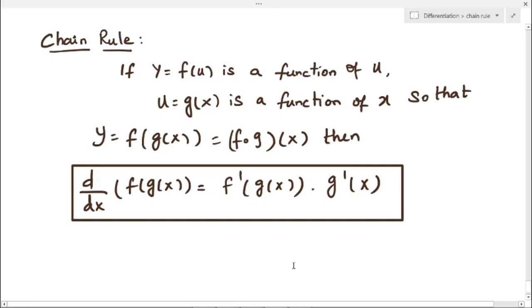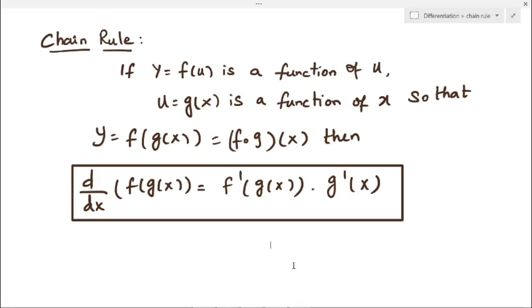In this video we are going to learn about chain rule and also we are going to solve some examples. First we will learn what is chain rule.